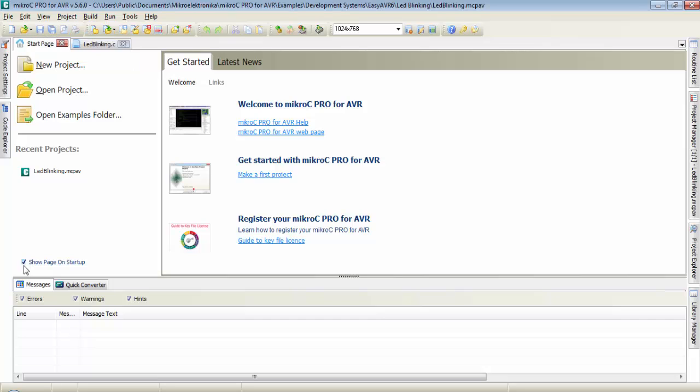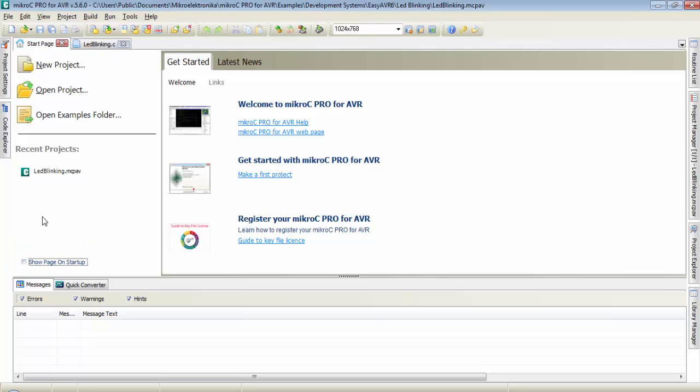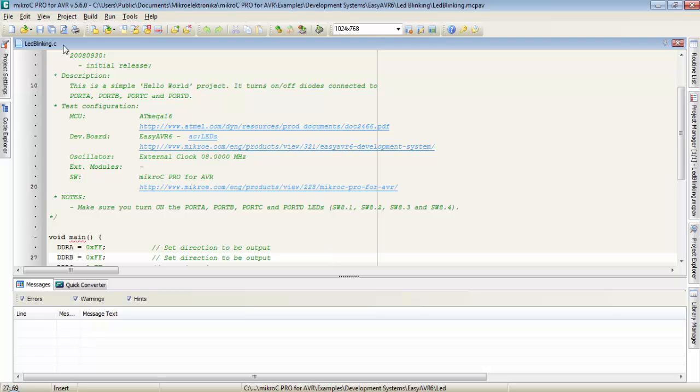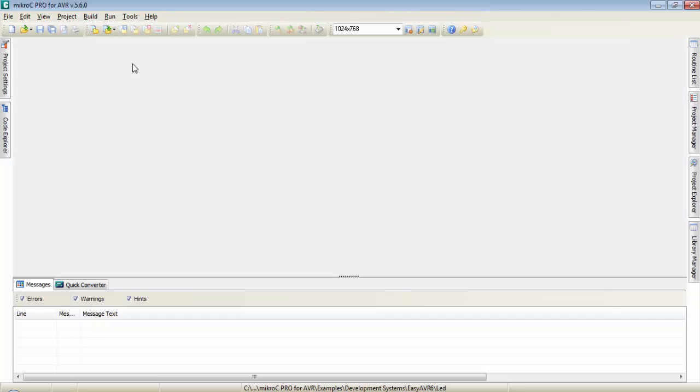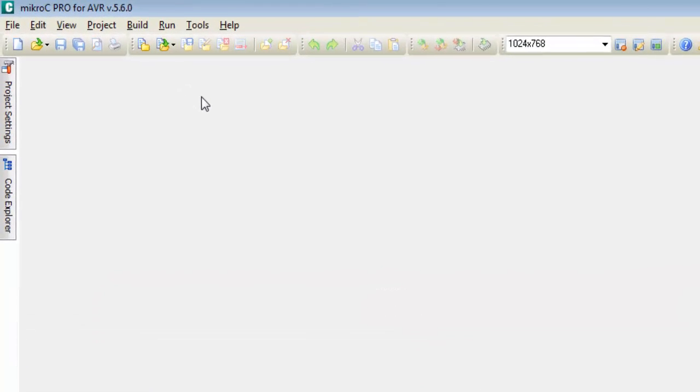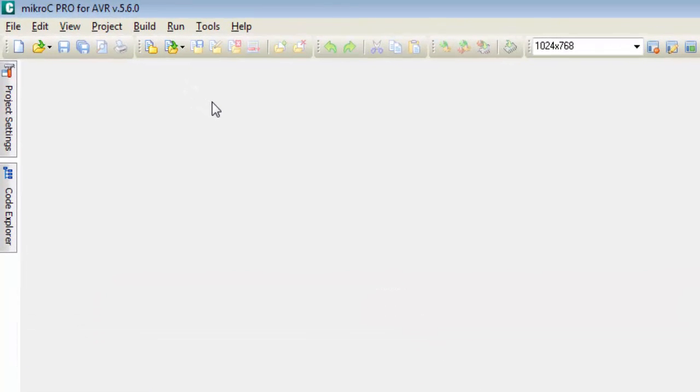First of all, if you don't want to show the start page on every startup, you can uncheck this box and cancel this page. To close this program already opened in the MikroC compiler, go to Project and click on Close Project. Now we are ready to create a first project for ATmega16.